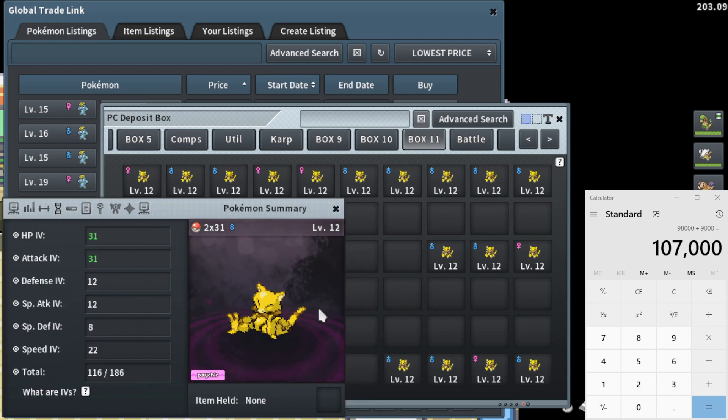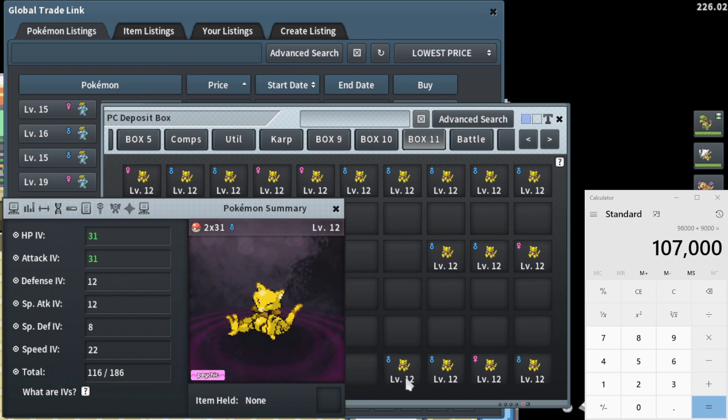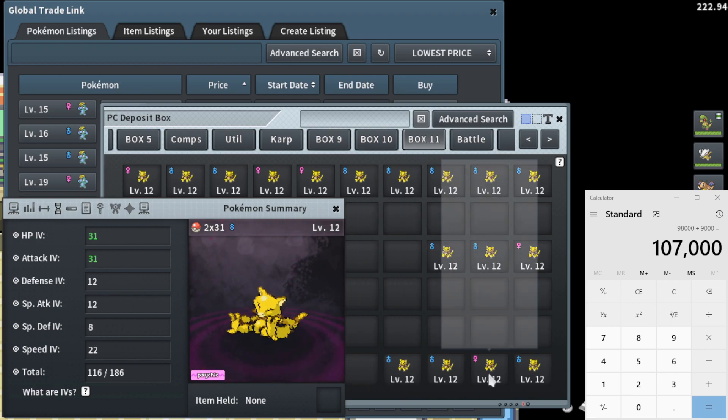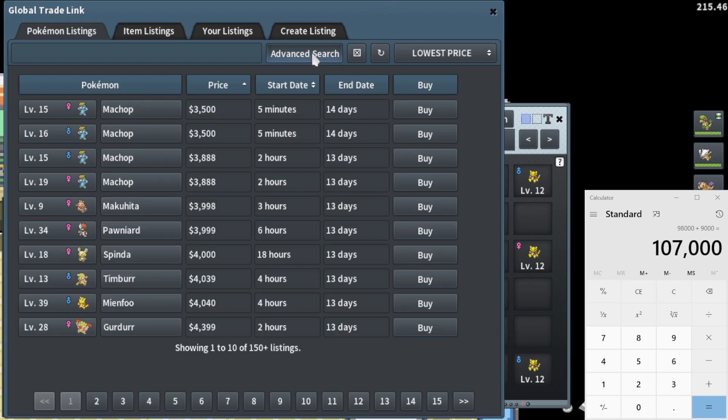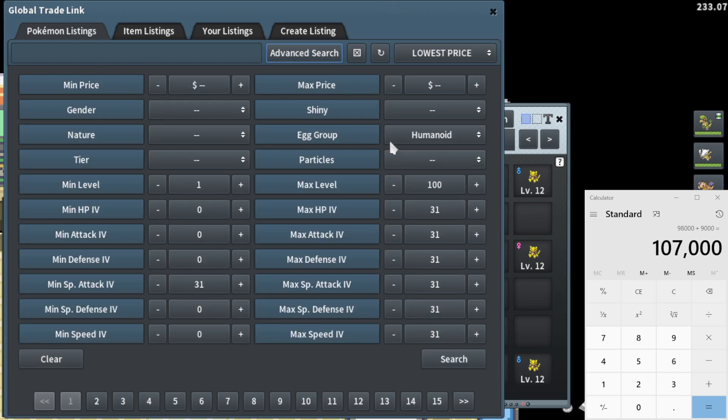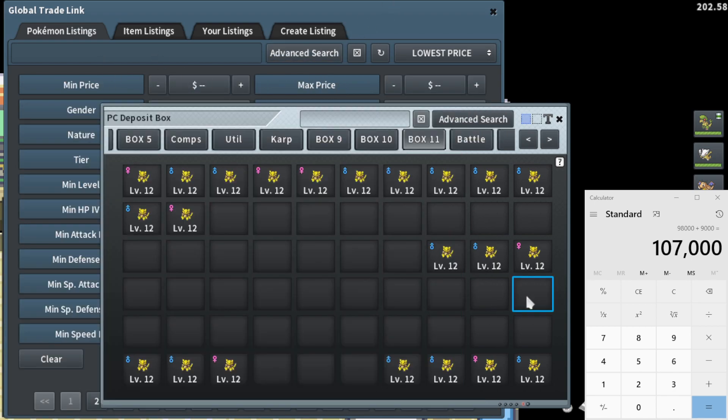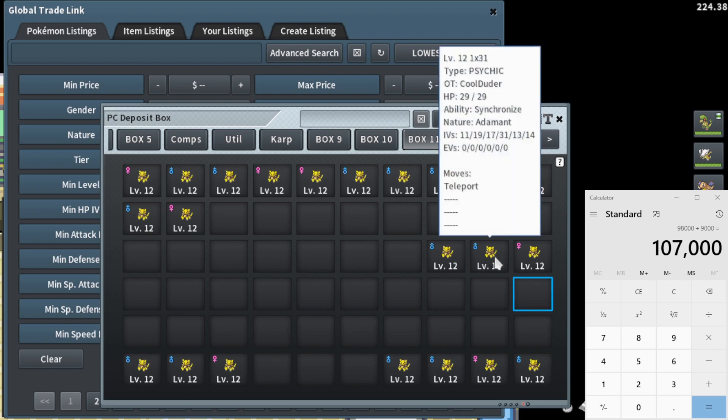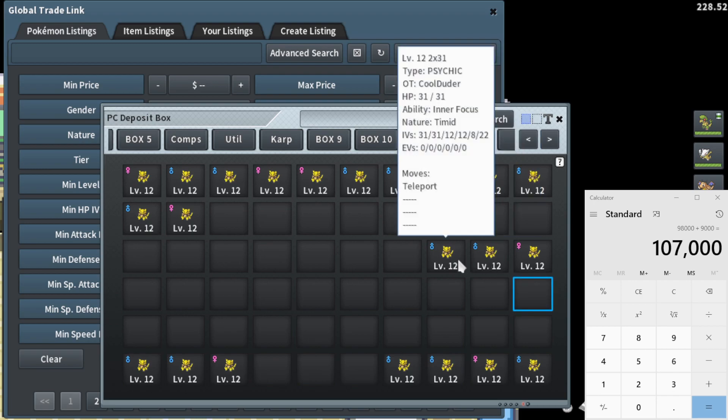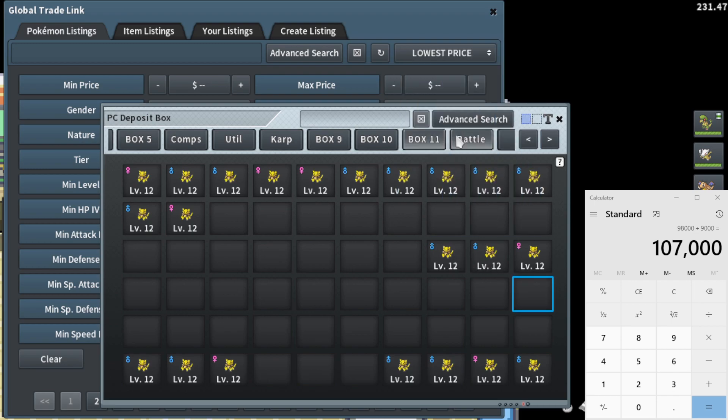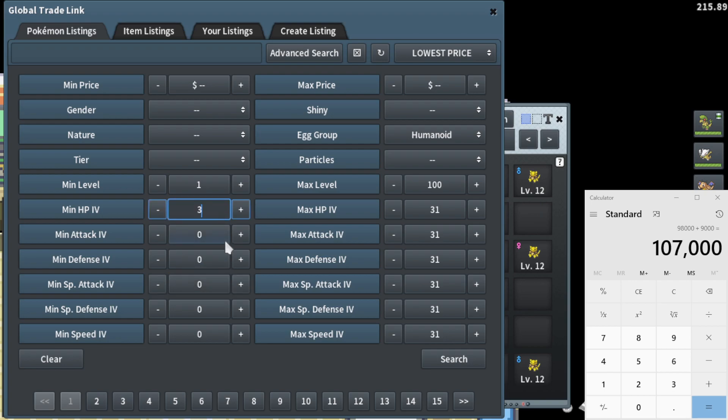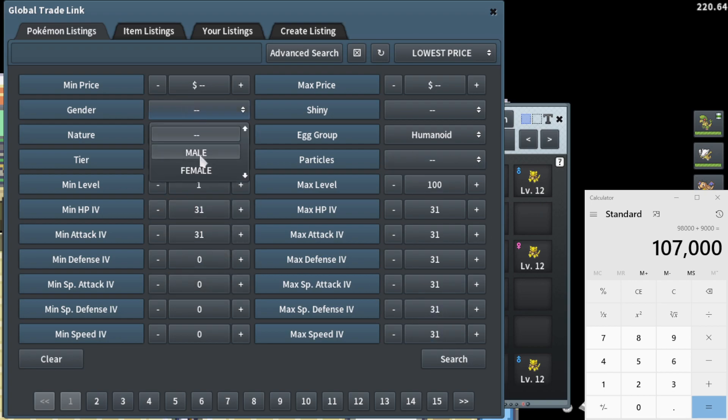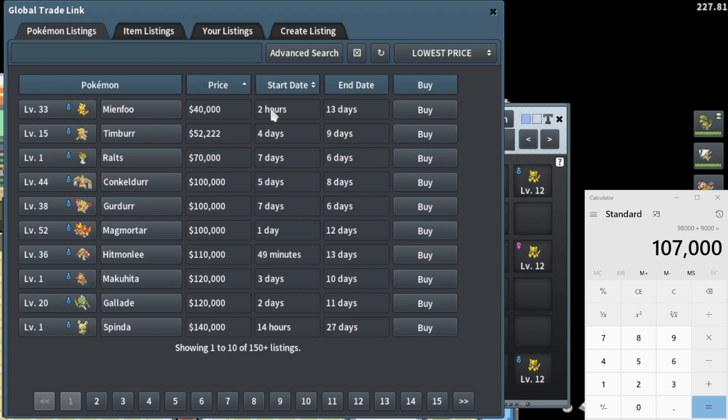All right, now let's cover the 2x31 Abra and then the leftovers are just 1x31s that should be pretty simple to price check. So this 2x31 Abra, we're going to go ahead and do the egg group. It's male, which is a big deal. So the nature isn't going to matter on it, unfortunately, because it's timid. But it's going to be 31 HP, 31 attack, humanoid egg group. Searching by male is actually relevant here.